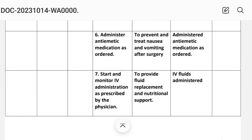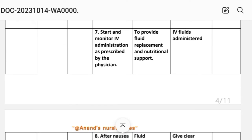Intervention number six: administer antiemetic medications as ordered. Rationale: to prevent and treat nausea and vomiting after surgery. Implementation: antiemetic medications administered as ordered.